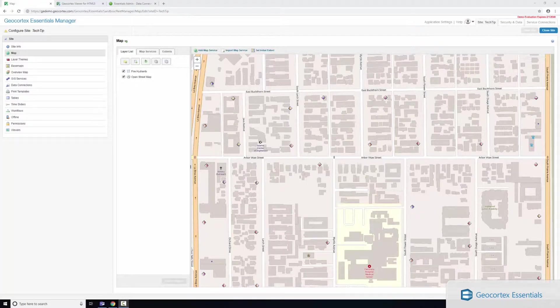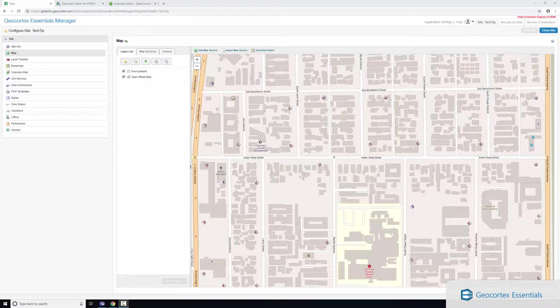Okay, so in this tech tip video I'm going to show you how you can display data from SQL databases inside of your GeoCortex viewers when selecting features on the map, and this is done through the data linking technology that ships with GeoCortex Essentials.